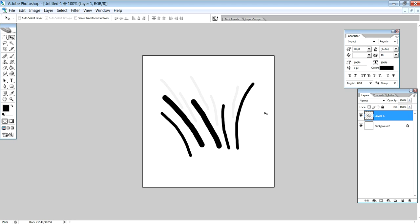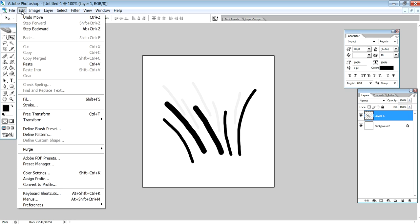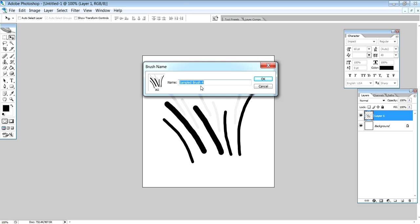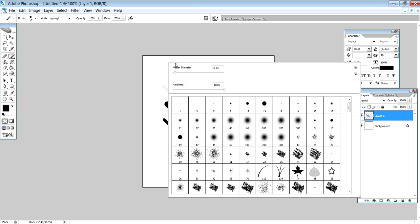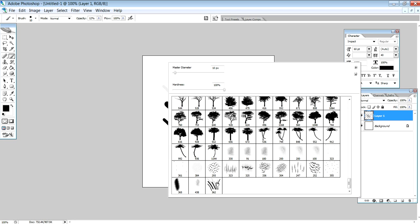To create and correct, go to Edit and select Define Brush Preset. I will show you the name of the brush. After naming the brush, press to establish it.